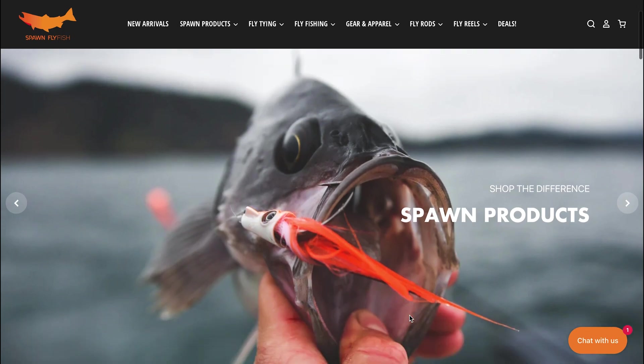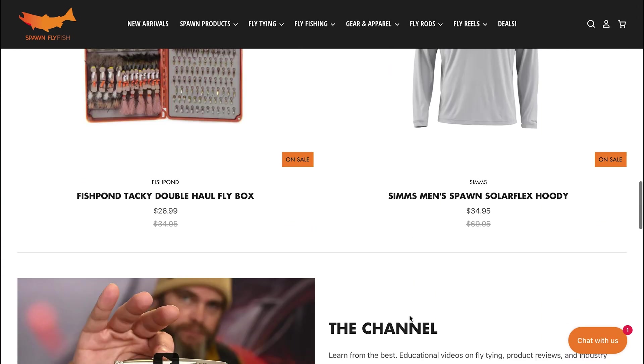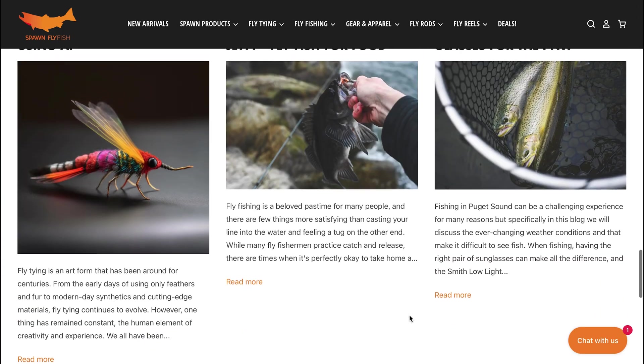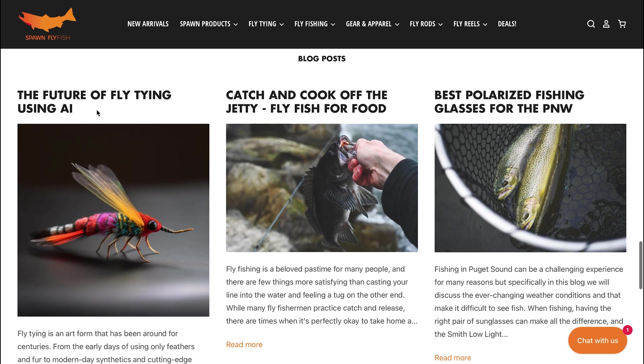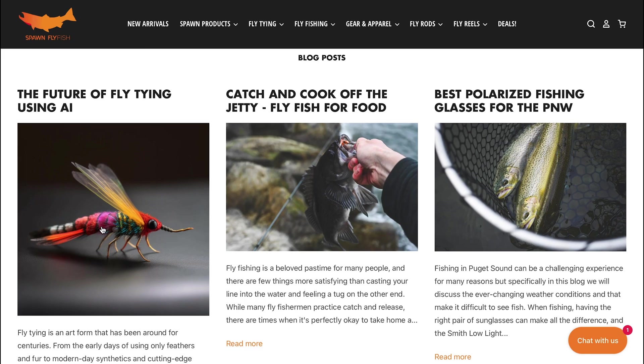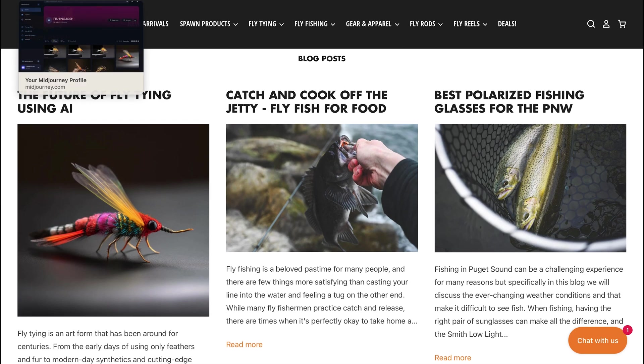For those of you that didn't see the blog previously, we're going to jump to the Spawn Fly Fish page first so you know a little bit about what we're talking about. This is the Spawn page, and as you scroll down we have 'The Future of Fly Tying Using AI.' We're going to jump right into it and show you how to utilize this tool in a way that works pretty well.